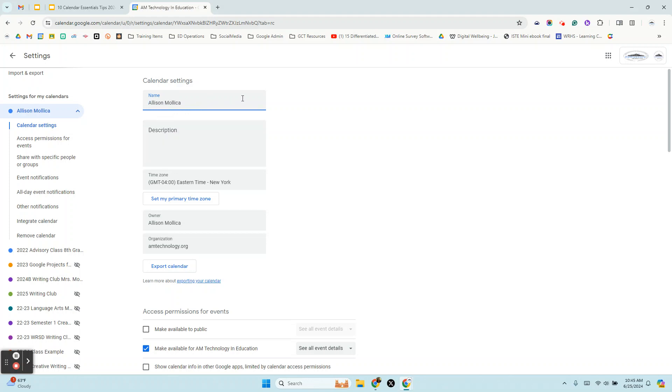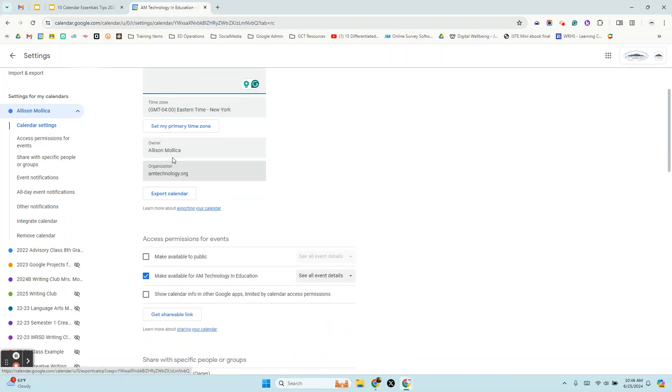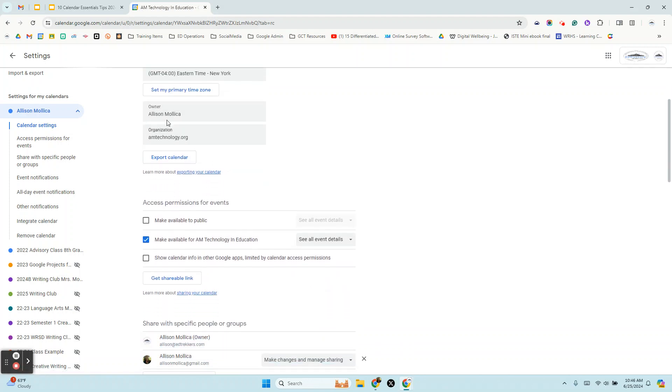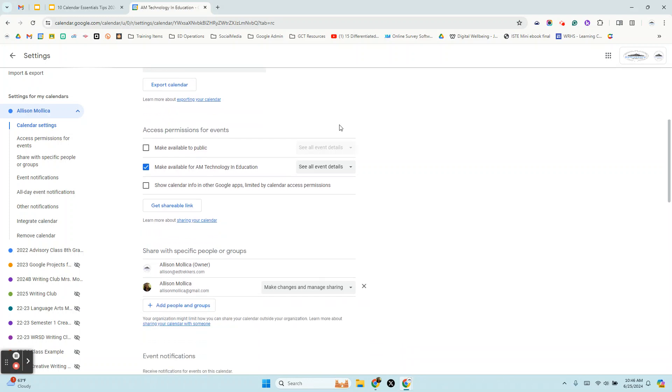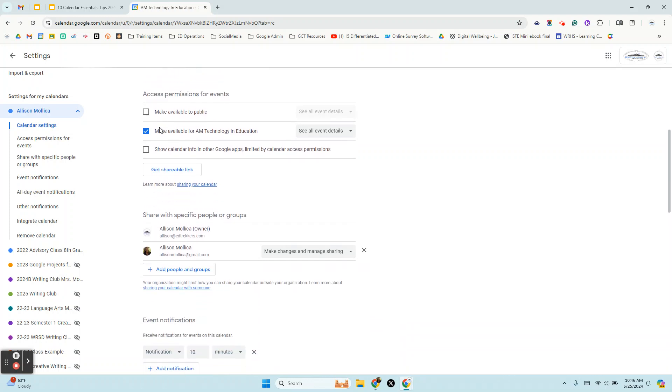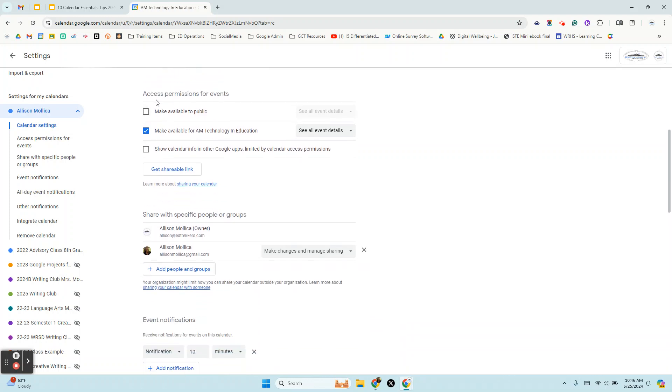And I'm not going to change the name of it, but if this were a new calendar like a public calendar, maybe the parent teacher organization or a library event calendar, I might change the name. I might have it say library events, have a description, the time zone. It tells you who the owner is and the organization that it's in.